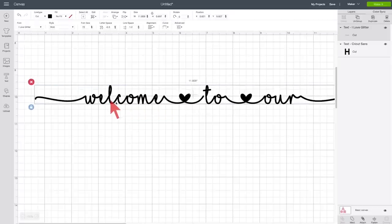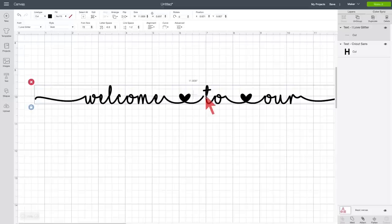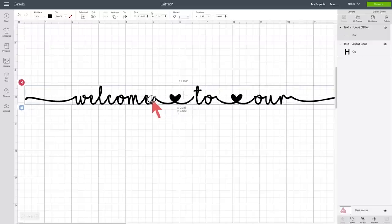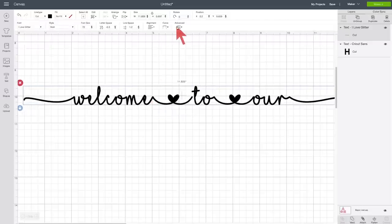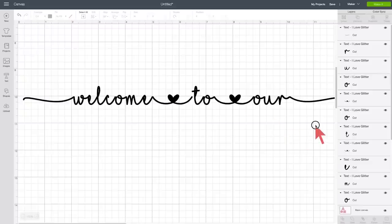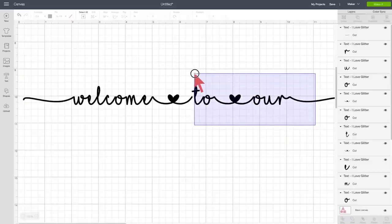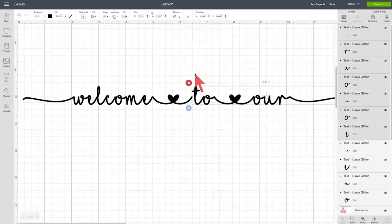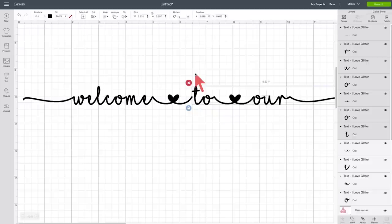Isn't that lovely? And it's nearly perfect. The only problem I see is between the T and the heart here, and we can fix that. What we do is, we actually go up to Advanced, Ungroup to Letters, and then we select all of the text that we want to change to move, I want to move this closer, so I selected all of this text. Now I'm going to hold down my Shift key, and I'm going to click and drag it over until it meets just like this.